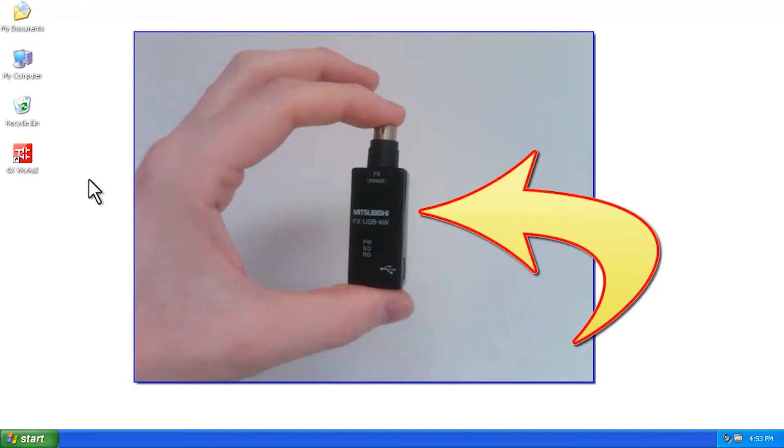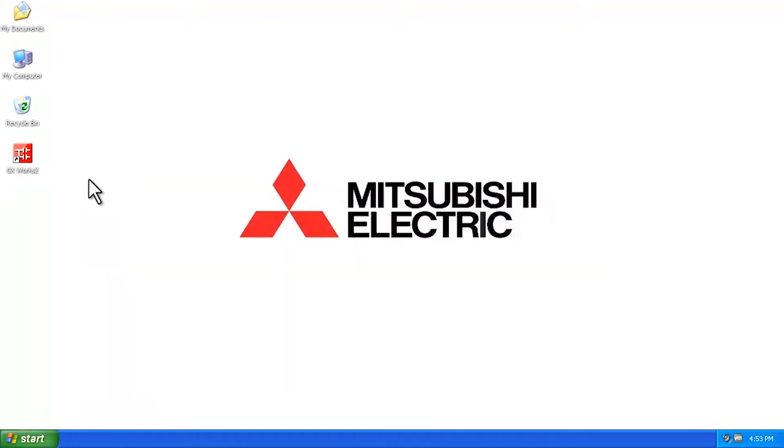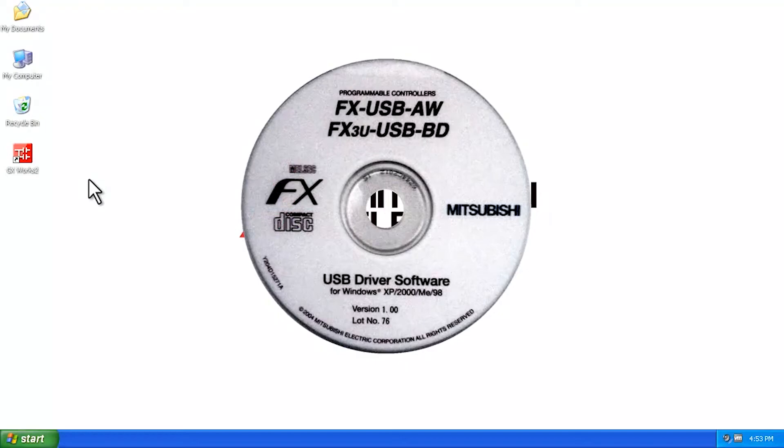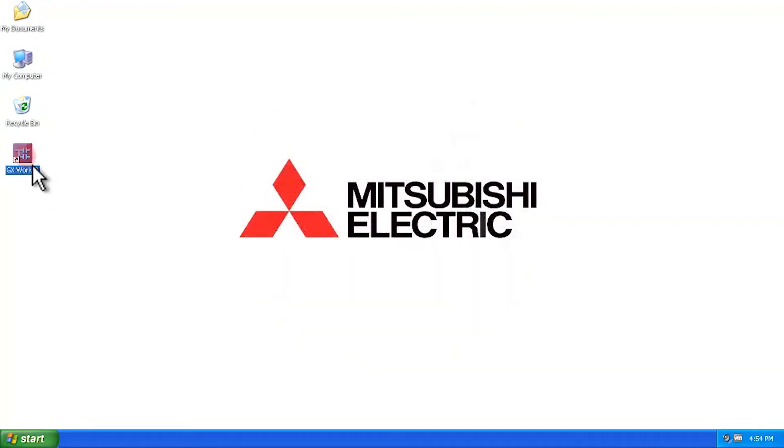Using this adapter, you can install the drivers directly from the CD that comes with the adapter, or you can locate them within the GX Works 2 installation path.